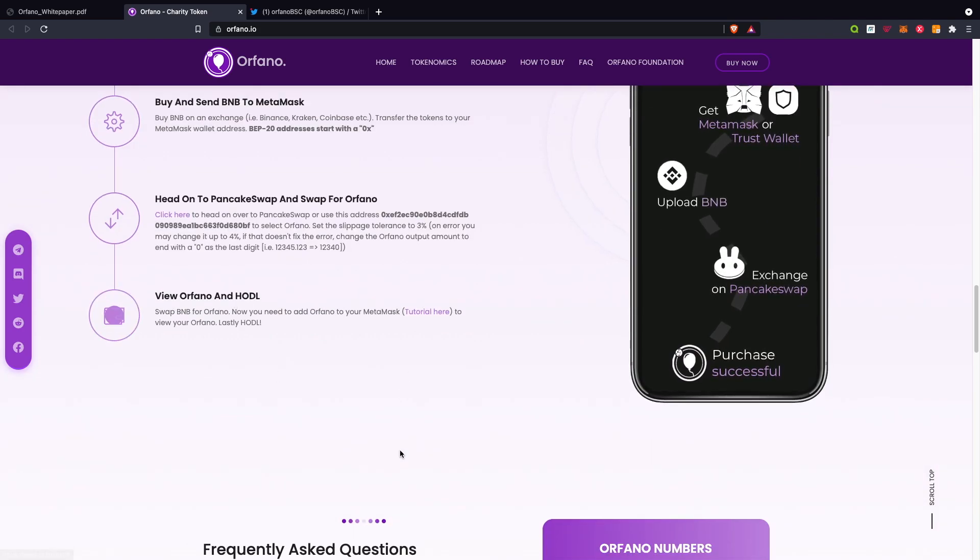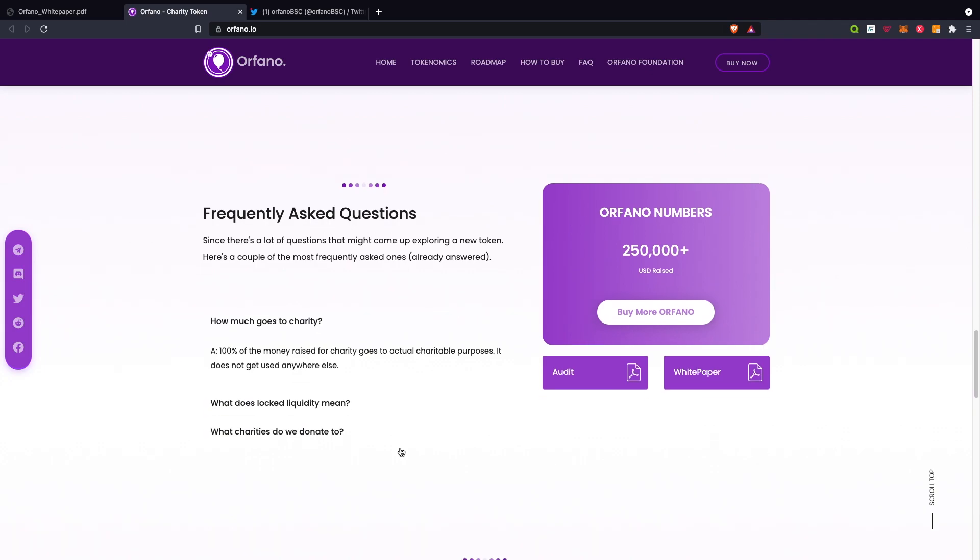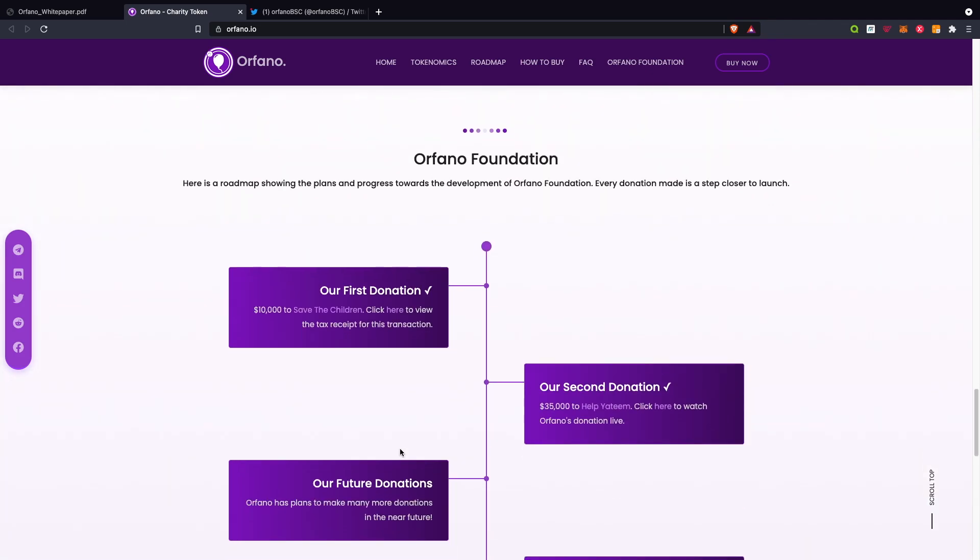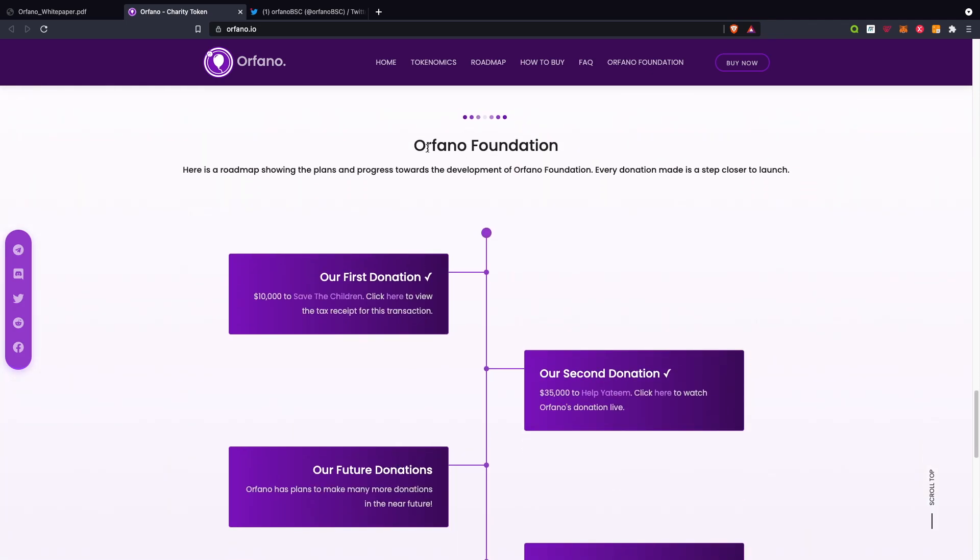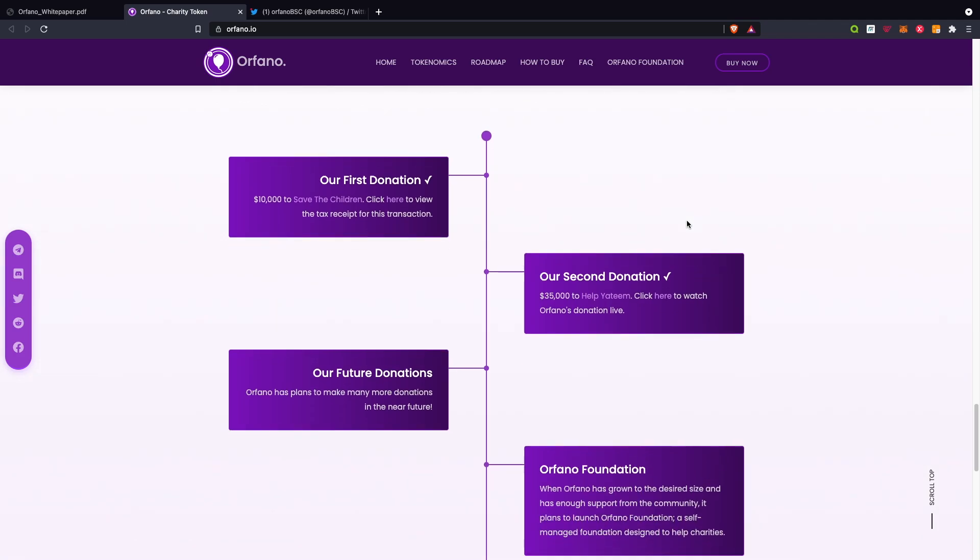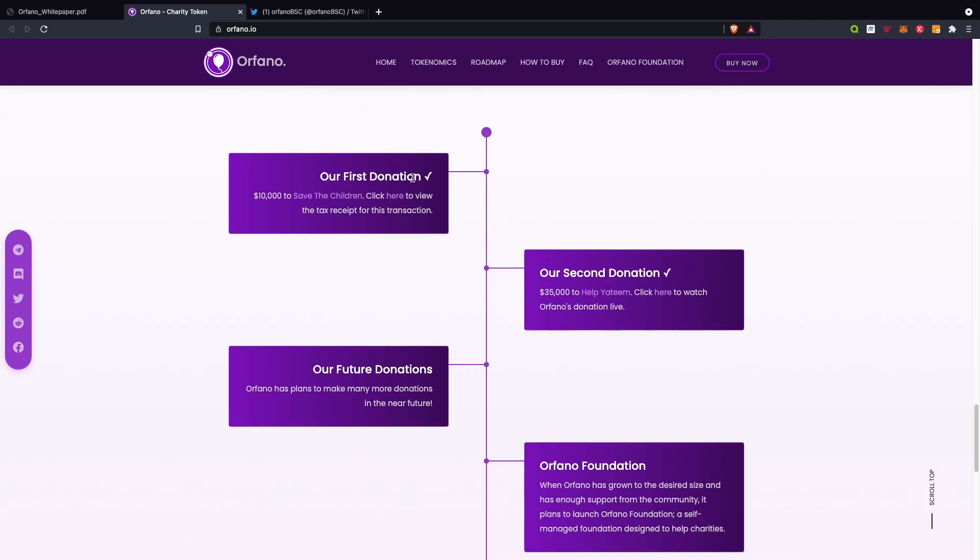In terms of the foundation, here's a roadmap showing the plans and progress towards development of the Orfano Foundation. Every donation is a step closer to launch. Our first donation: $10,000 to Save the Children. Go ahead and click there to see the actual transaction.